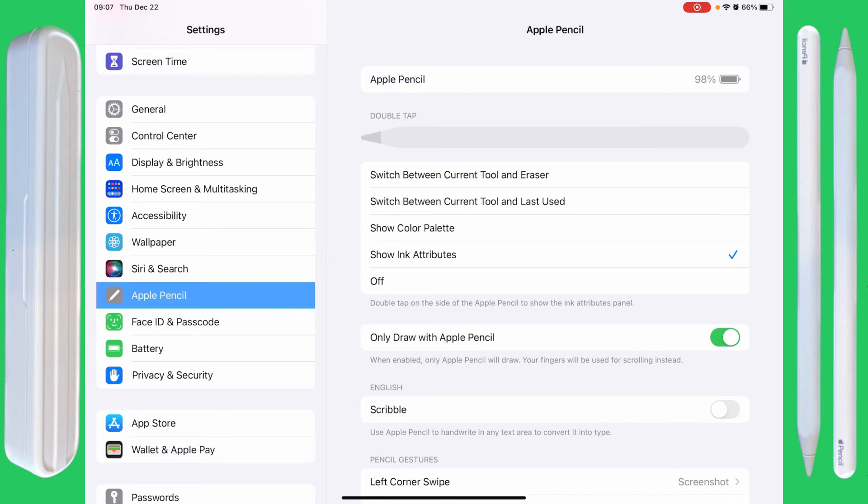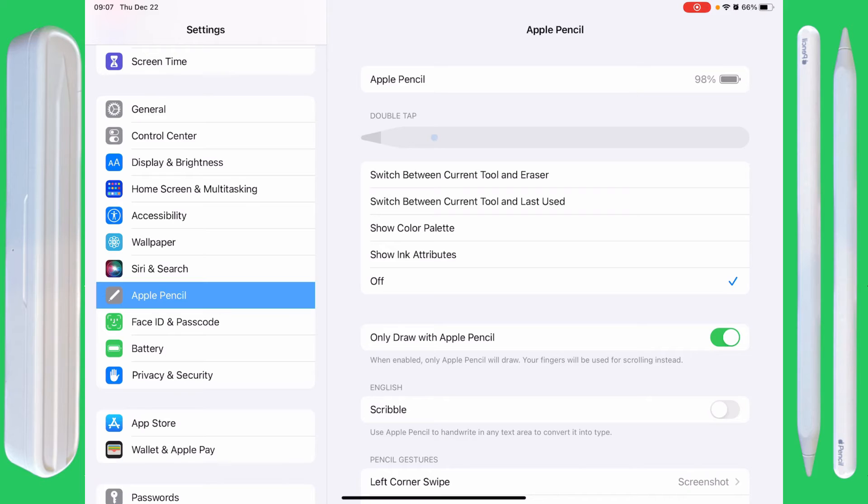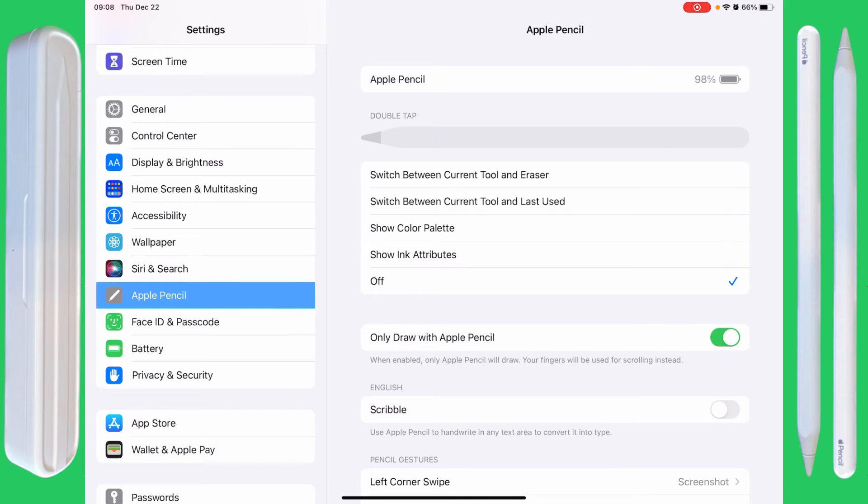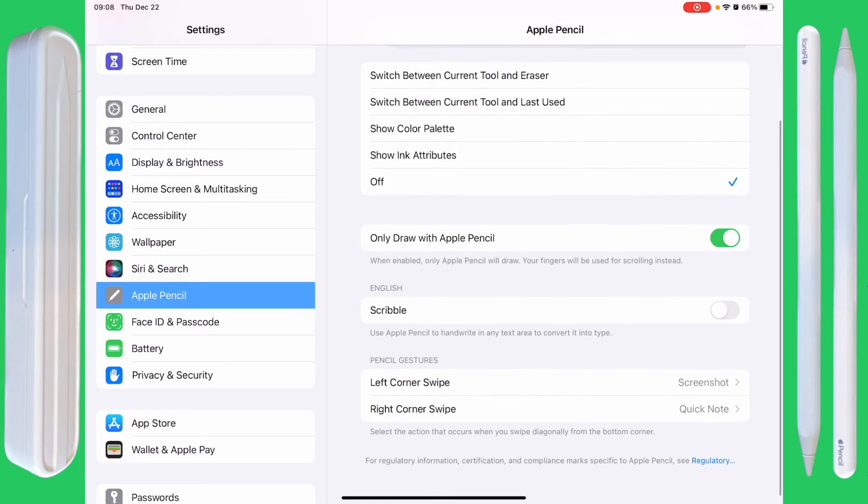Show Ink Attributes. Procreate doesn't have ink attributes, so it's not going to do anything. I like to have it off. I like to only draw with the Apple Pencil. You can see that here. If you turn this off, then you can actually draw with your fingers. I don't like to do that, so I leave it on Apple Pencil.